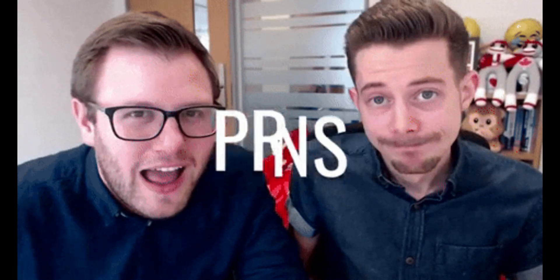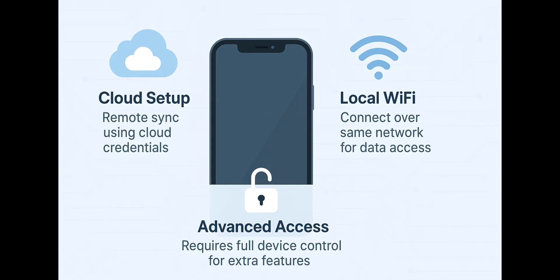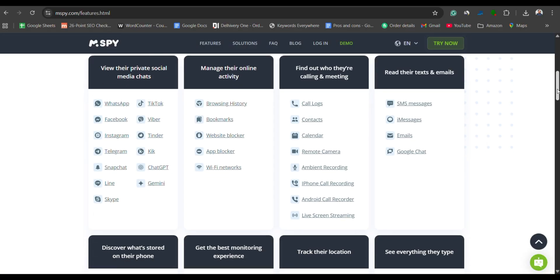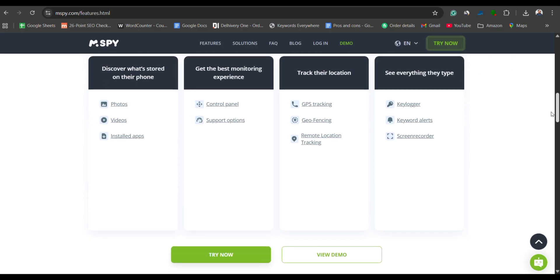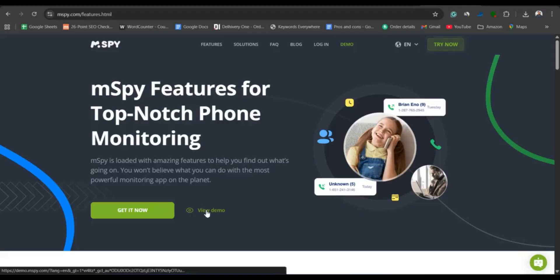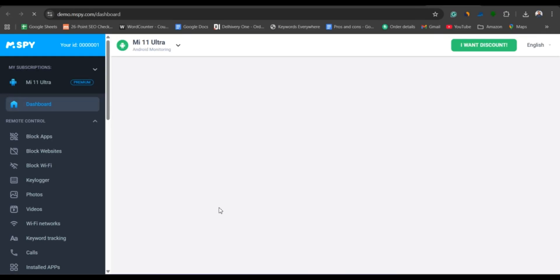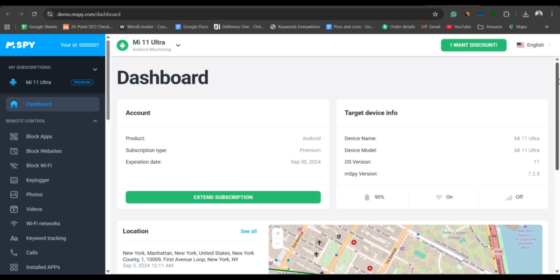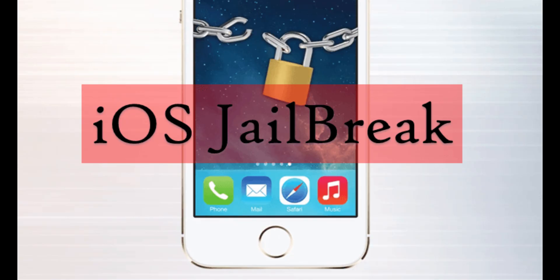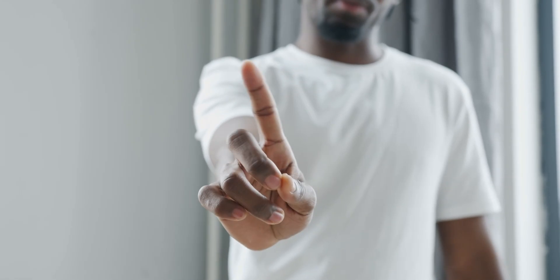Now let's talk about its pros and cons. mSpy comes with several advantages: it offers multiple installation options, making it very flexible depending on the user's needs. It is packed with all the essential monitoring features and remains simple to use, since you only need to log into your mSpy dashboard from any device to start monitoring remotely. However, some of the more advanced monitoring features require jailbreaking the target device, and there's no completely free trial available.